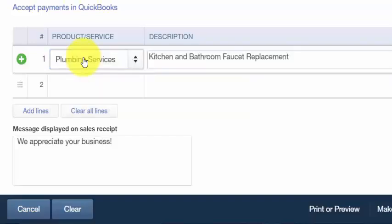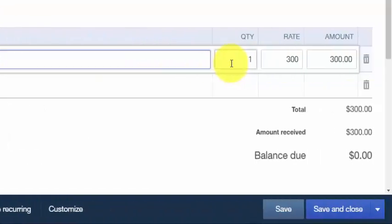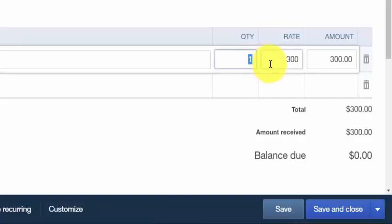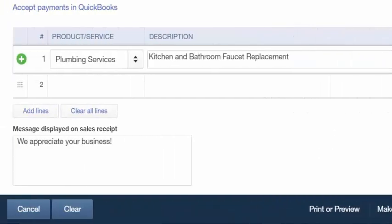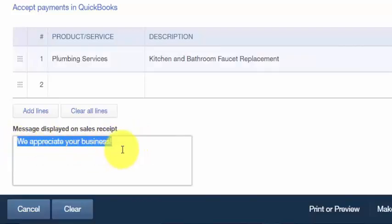Once you select a product or service, the description field will automatically populate based on the information you have set up — you can also type a custom description. If you have a quantity for this sale, enter that information. In the rate field, enter the cost per product or service, which will also auto-populate from your setup. The amount column is calculated by multiplying quantity times rate, which QuickBooks does for you. In the lower left corner, you can type a personal message that will appear on your customer's sales receipt.